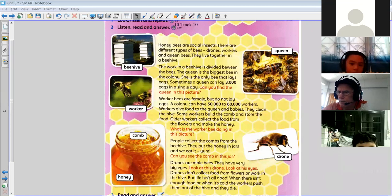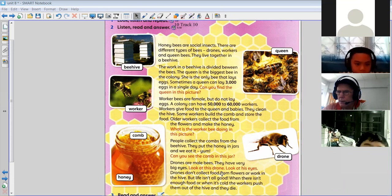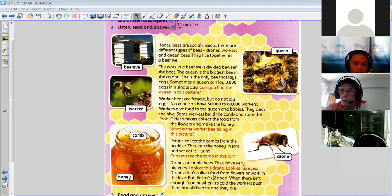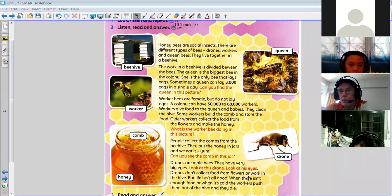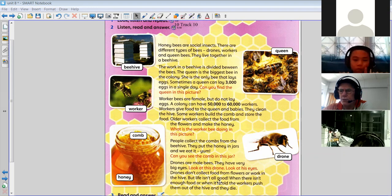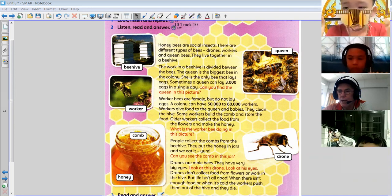So the drone bees over here — these are the males, the boys. They have very big eyes, looks like they're wearing sunglasses, doesn't it? Look at this drone here, look at his eyes — very big. Drones don't collect food from the flowers, like this bee over here, or work in the hive. They don't clean the hive, they don't build the comb, they don't make the honey.